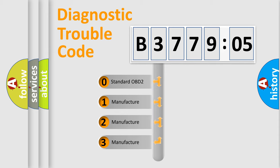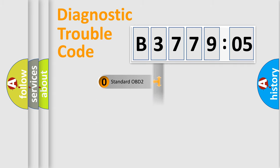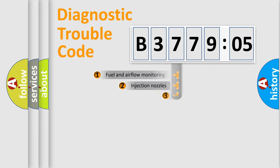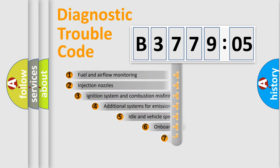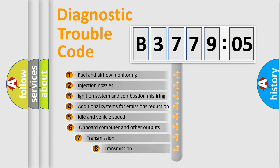If the second character is expressed as zero, it is a standardized error. In the case of numbers 1, 2, 3, it is a manufacturer-specific expression of the car-specific error.